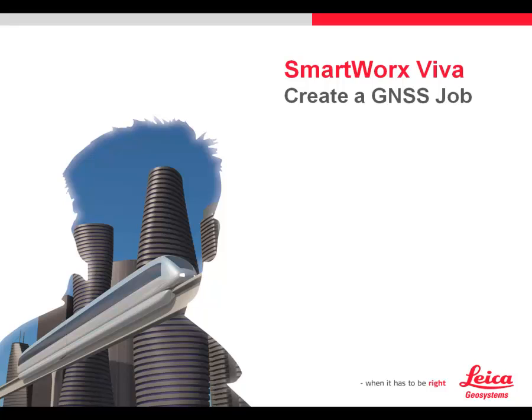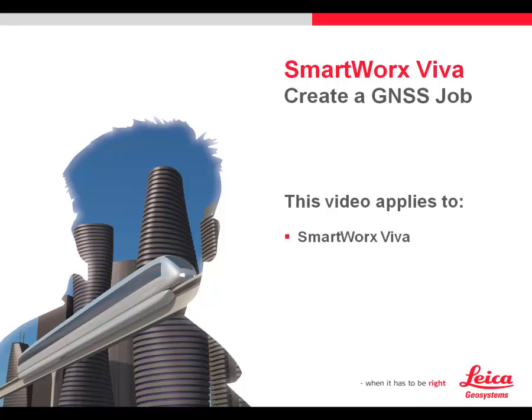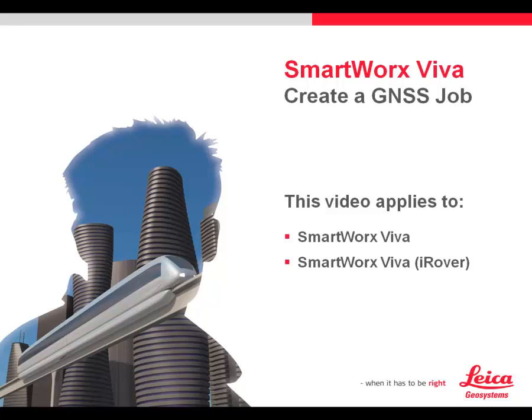Now we'll take a look at how to create a GNSS job in SmartWorks Viva. This video applies to SmartWorks Viva Full with the blue banners, SmartWorks Viva Lite with extended functionality such as the California iRover, which would have the orange screen banners, and partially to SmartWorks Viva Lite. We'll point out the differences on that particular item.